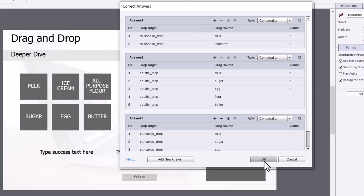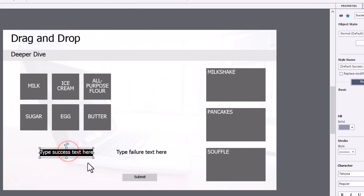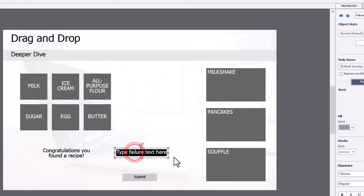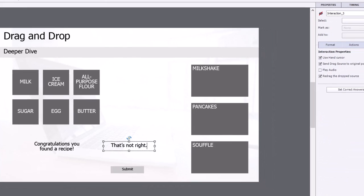And, of course, you'd have to phrase a question here, like, drag all the ingredients to make one of the three possible recipes on this screen here. So, success could be congratulations, you found a recipe. And failure could be that's not right or something to that effect.